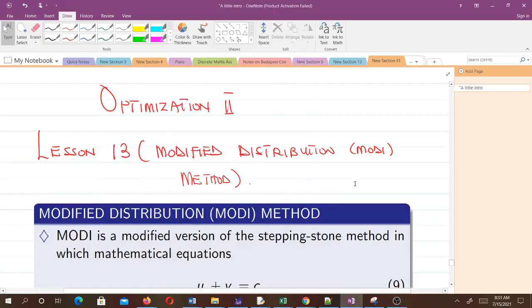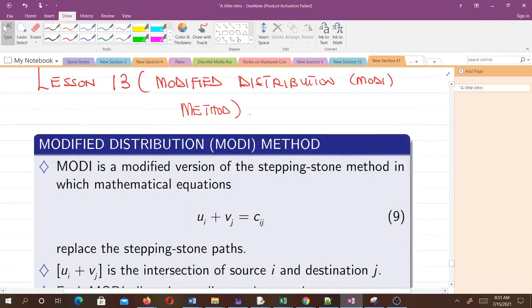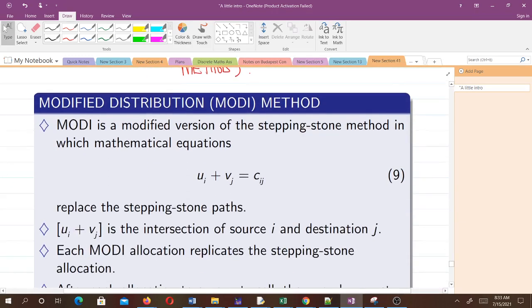Welcome to lesson 13 in our study of optimization. In this video, we talk about the Modified Distribution method, the MODI method. The modified distribution method is a modified version of the stepping stone method.